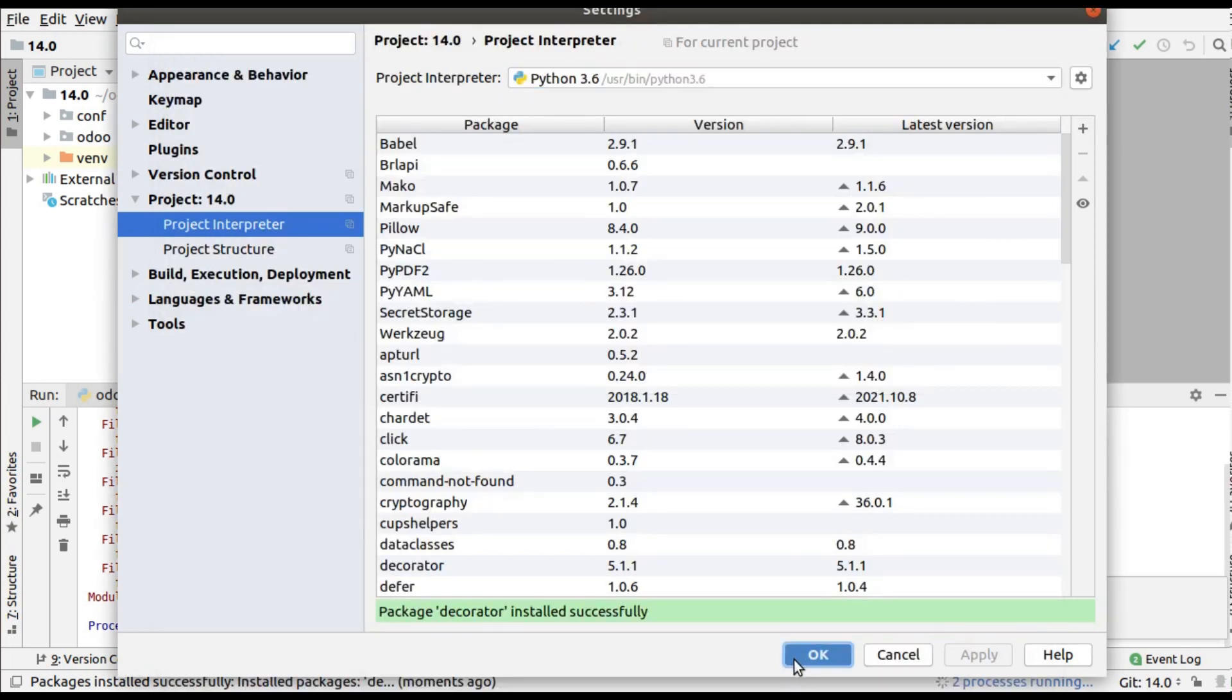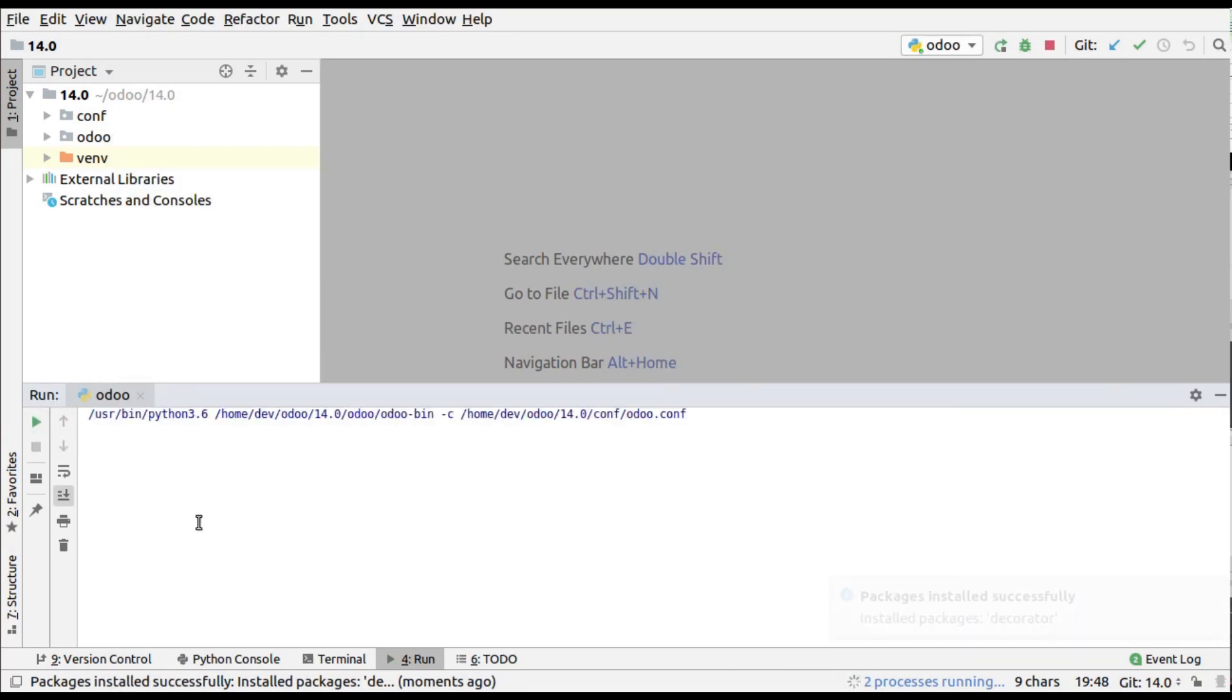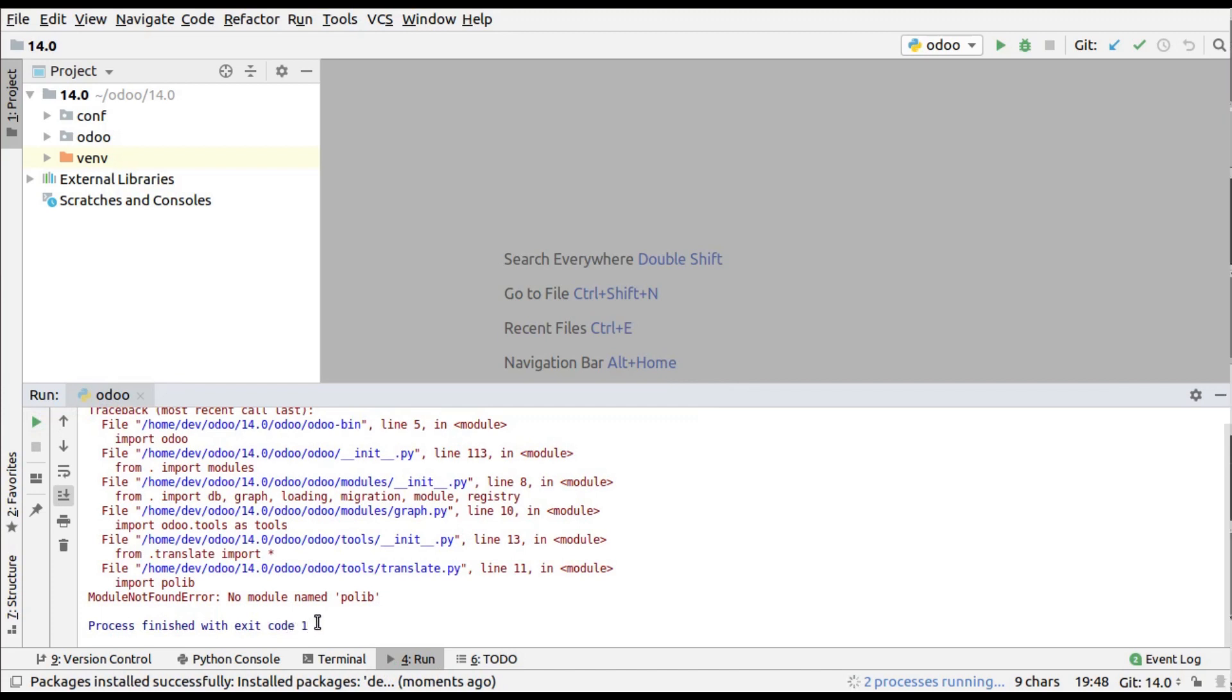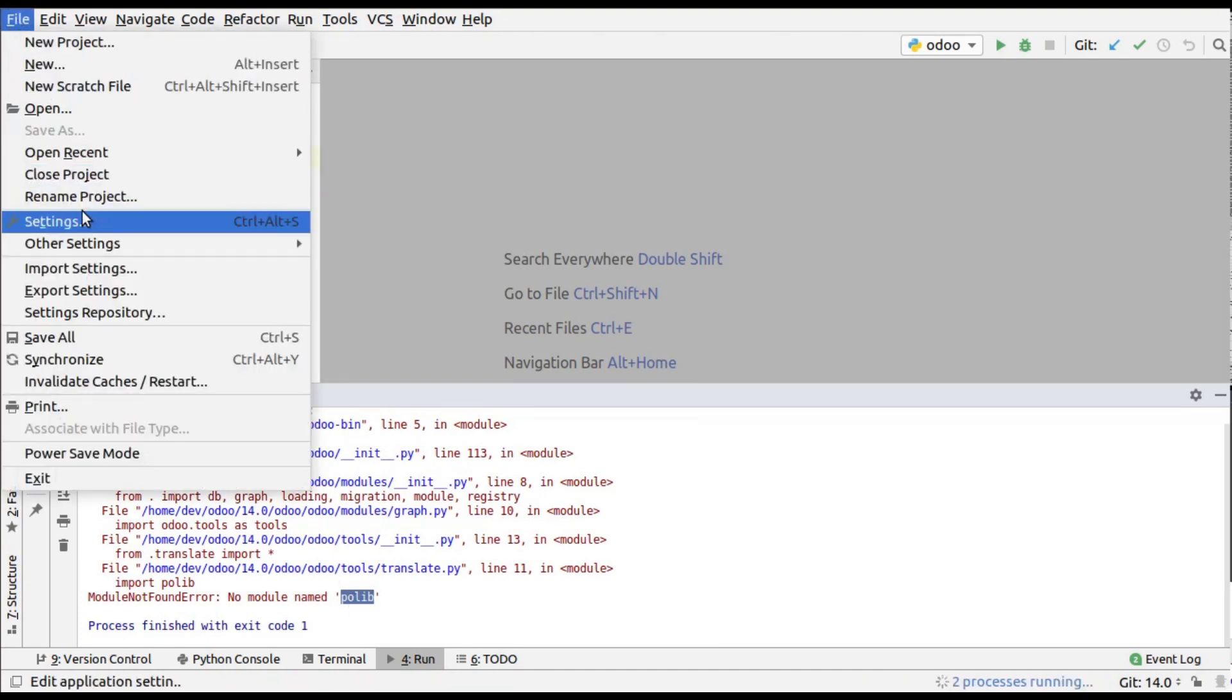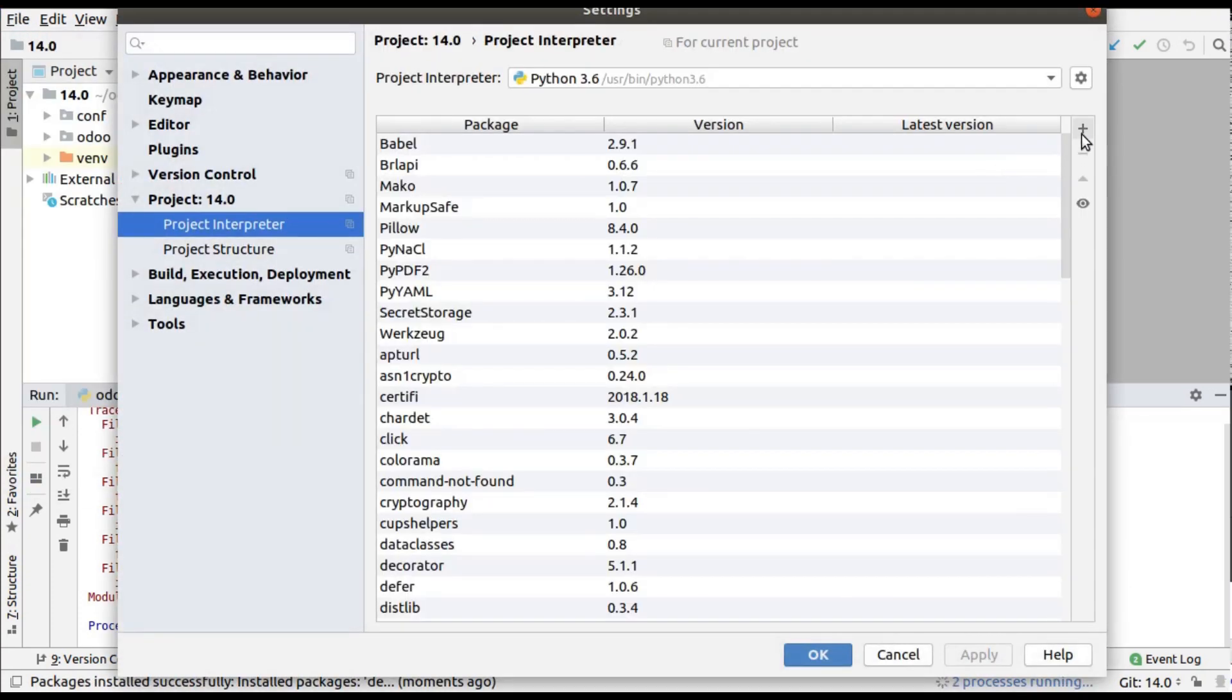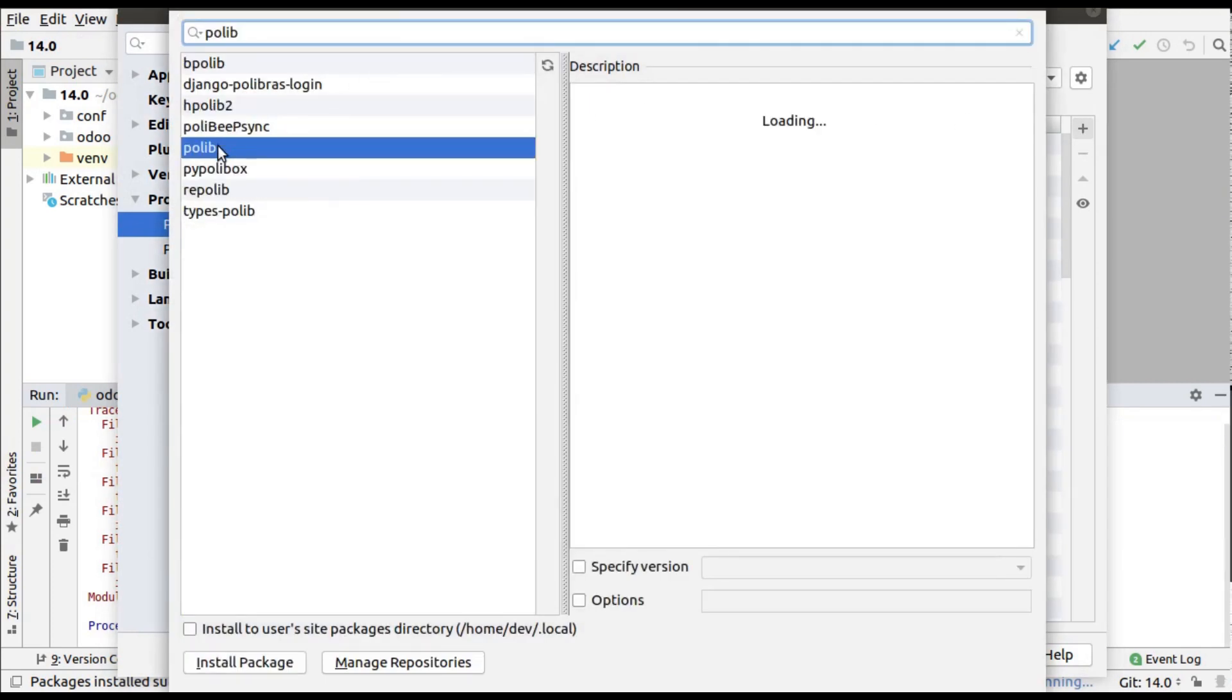I'll click OK and if I rerun my instance, you can see that error has been gone. It shows another package is missing: 'poly'. I will copy that and go through the same procedure - Settings, click on plus button, search for that package.